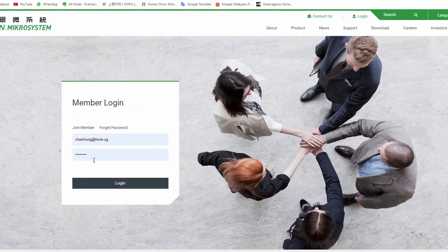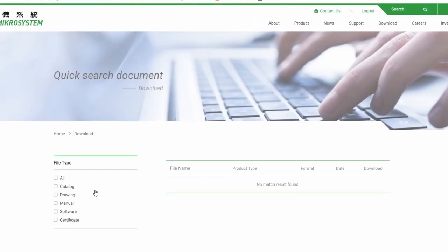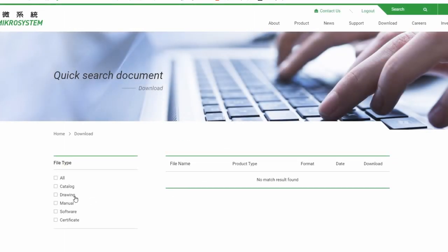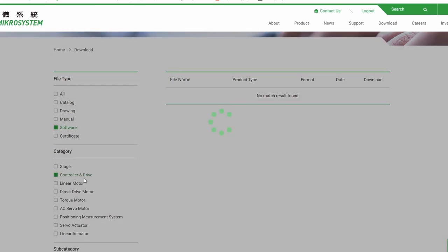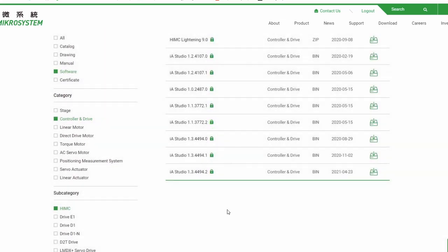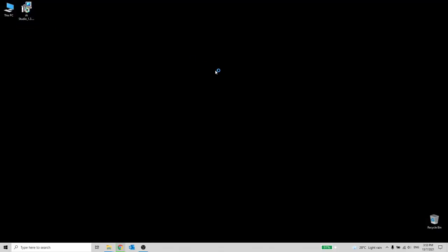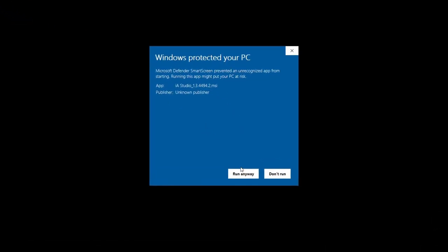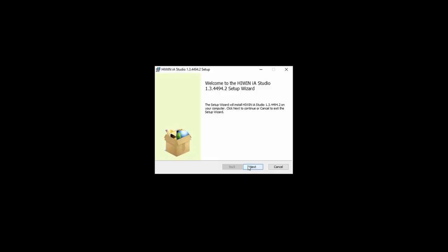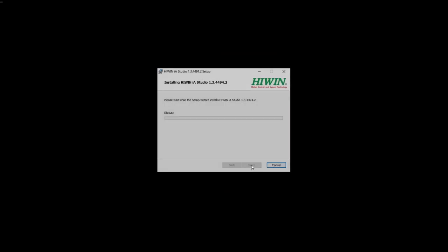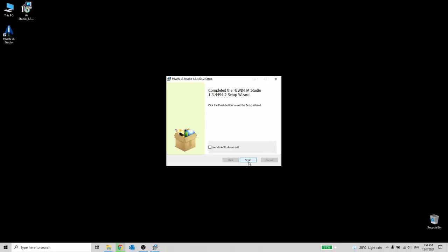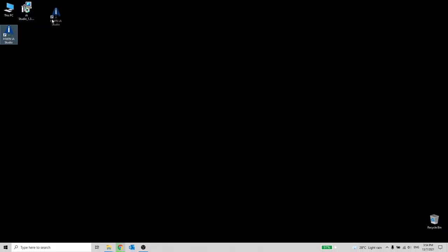Let me show you how to download the EA Studio software. The link is in the description below. Please install the software. Then we will do the software simulation in the following tutorial. Thanks for watching. See you next time.